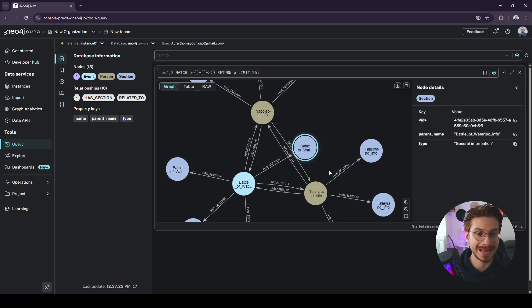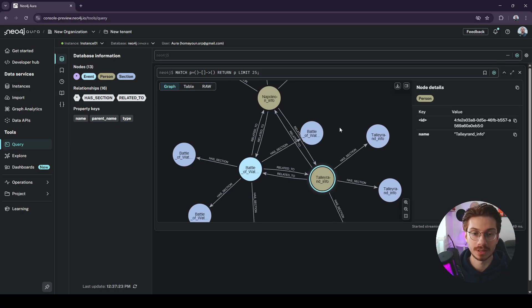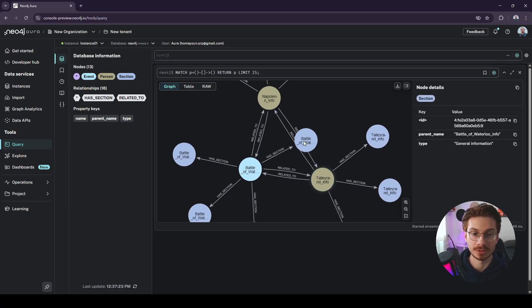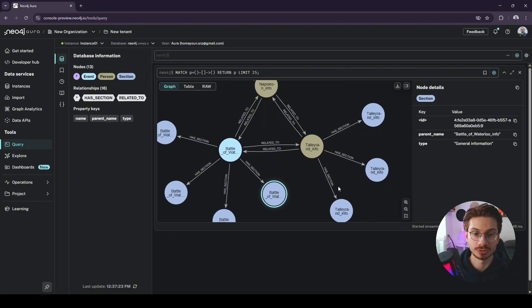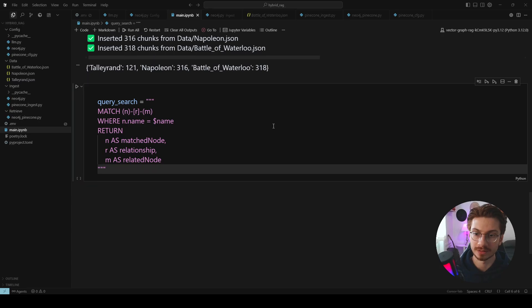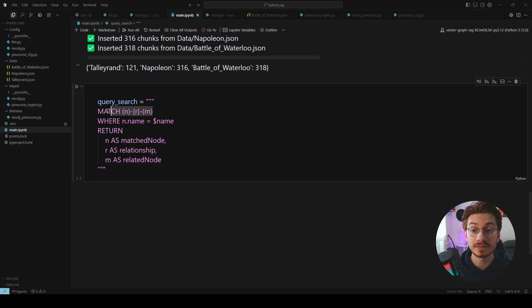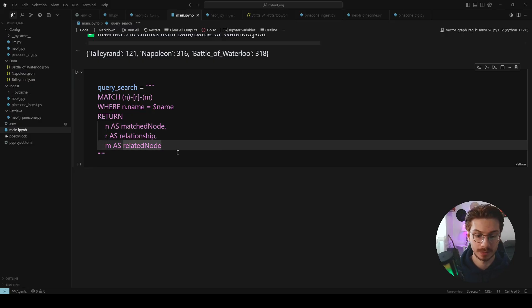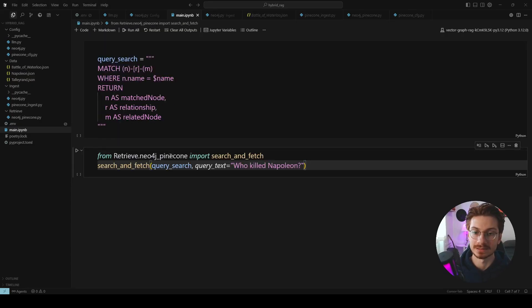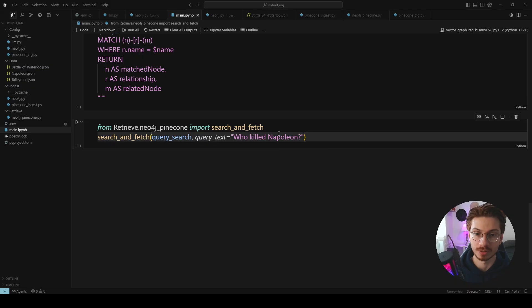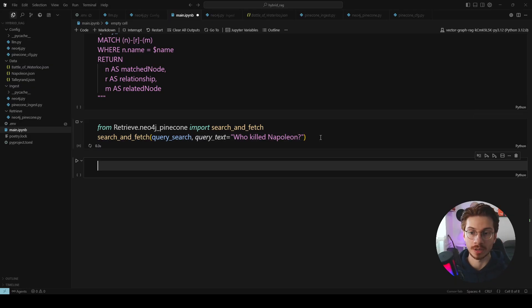I'm not passing any values to my nodes because the point is just show you how to retrieve nodes along with the chunks together. This is the Cypher query that I'm going to use to retrieve all the nodes along with the relationships of that node. And this is the function to retrieve the chunks and nodes together. Let's run this.